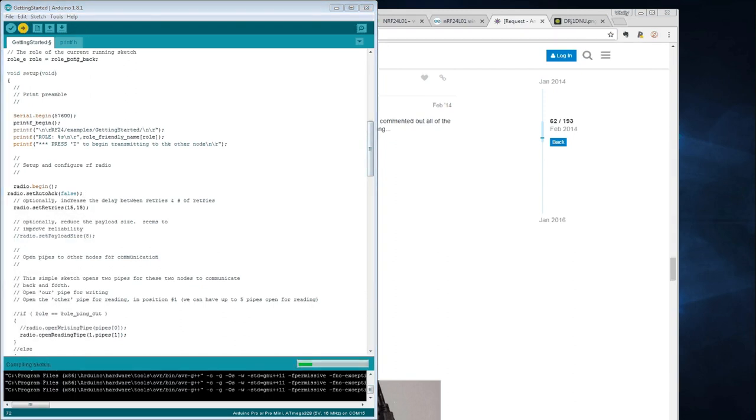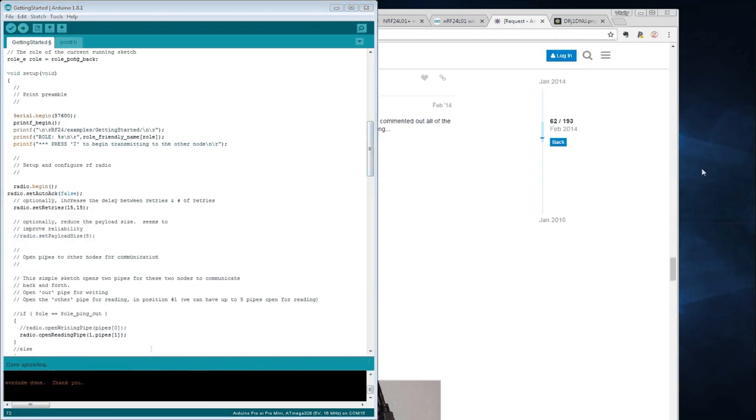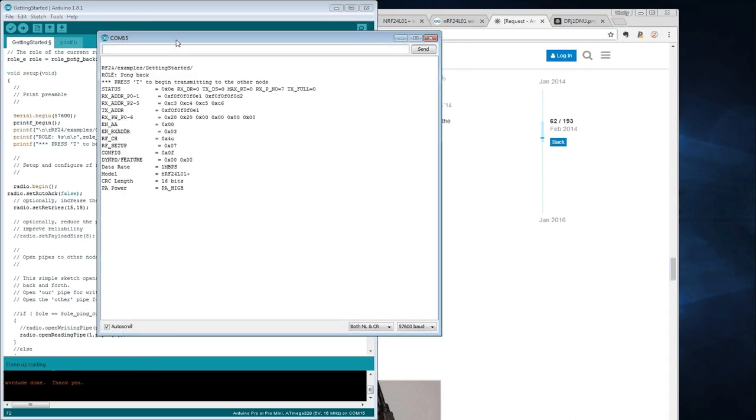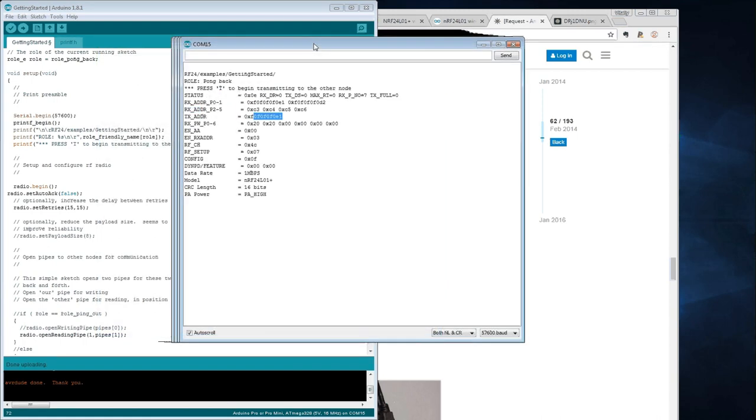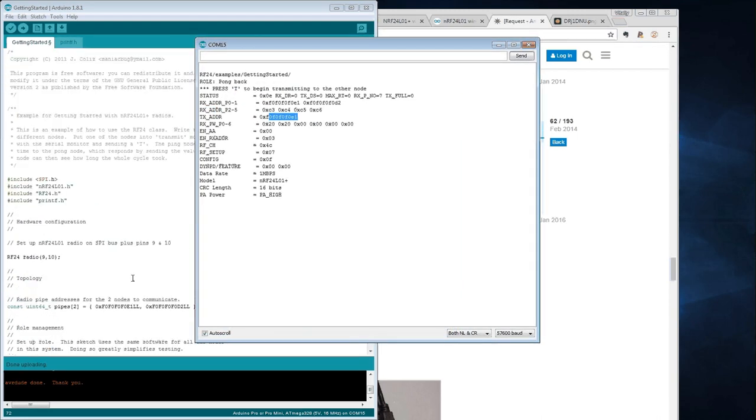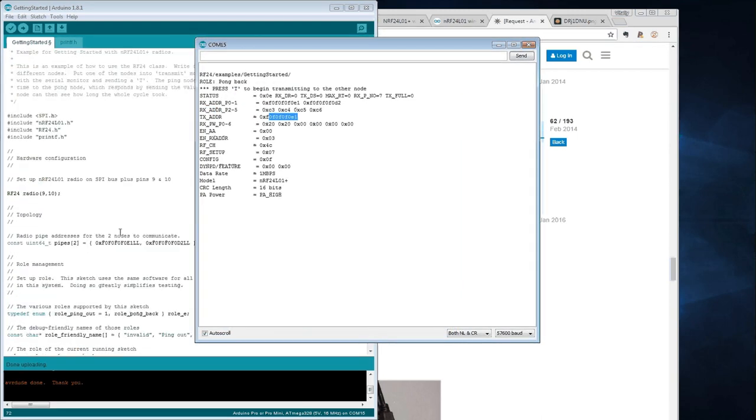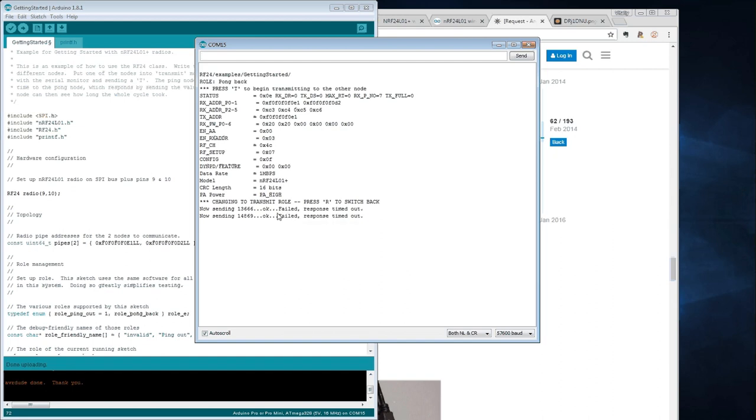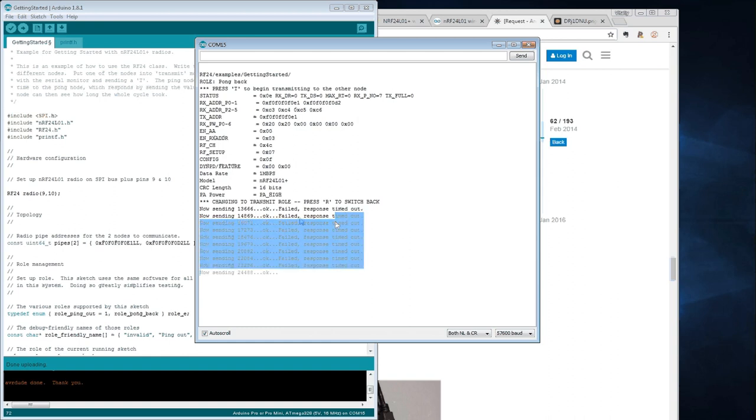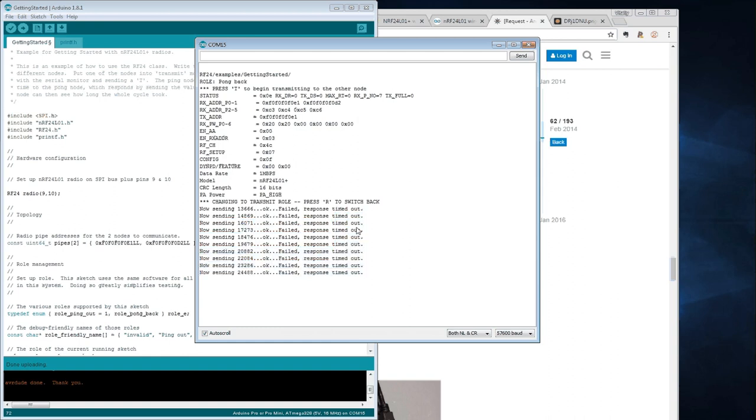Once we're done uploading, we'll open the serial monitor. Please take a note here, we have the addresses set in the program now. They are corresponding to these pipelines, but let's try T for transmit mode. And it worked! Look at this, we are now sending some numbers. The fact that we're not getting a response yet is because we didn't connect our receiver module yet.